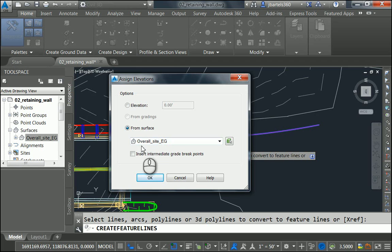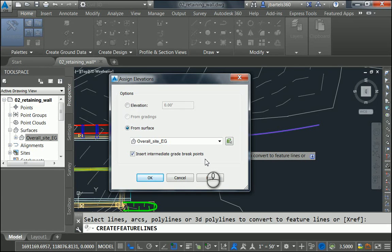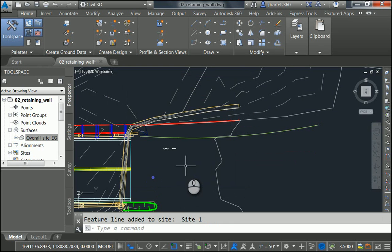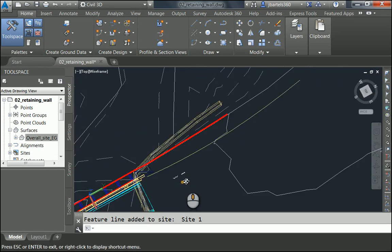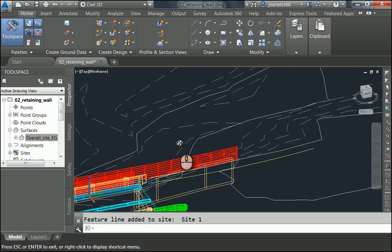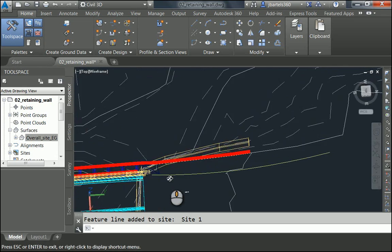I'd like to base the elevations on this existing surface and I'd like to insert intermediate grade break points. This will change this entity as though it was spray-painted along the top of the surface. I'll click OK. And then let me hold the Shift key and the mouse wheel. Let me tip this up and we can see that object is now at the correct elevation.